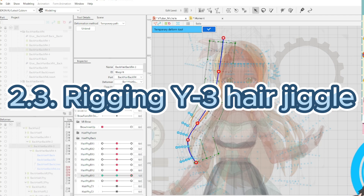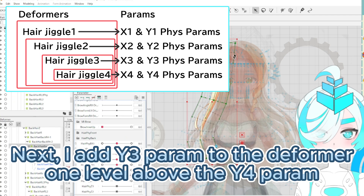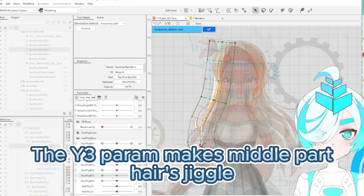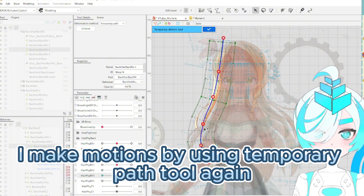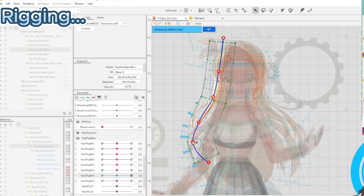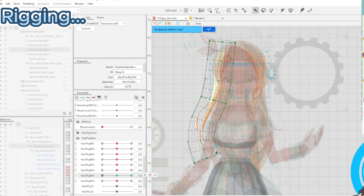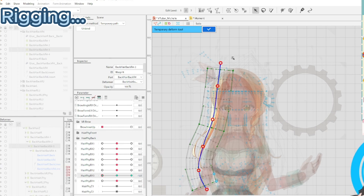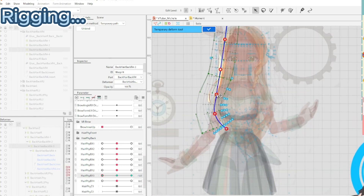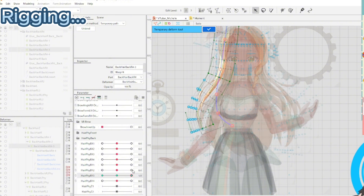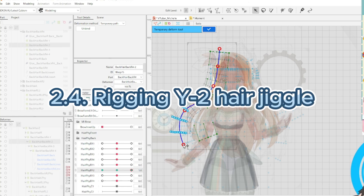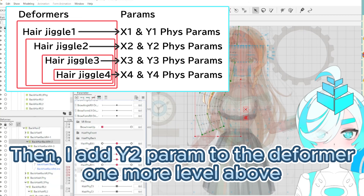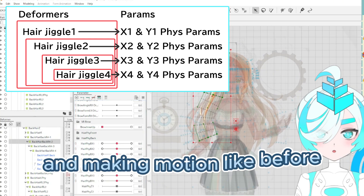Rigging Y3 hair jiggle. Next, I add the Y3 parameter to the deformer one level above the Y4 parameter. The Y3 parameter makes the middle part of the hair jiggle. I make motion by using the temporary pass tool again. Then I add the Y3 parameter to the deformer one more level above, and make motion like before.